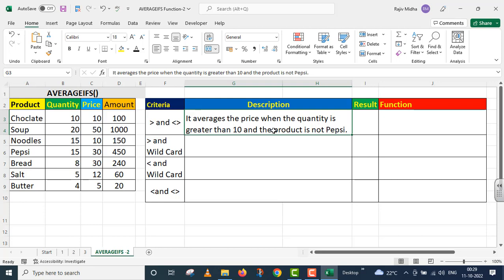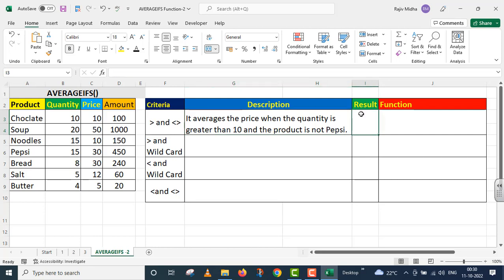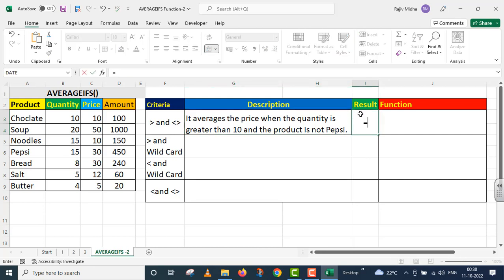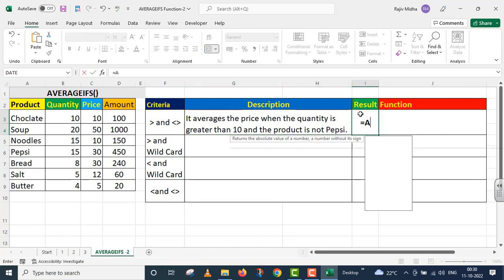The first criteria is the price when the quantity is greater than ten and the product is not Pepsi. Here we have quantity cases where quantity is more than 10, but in this place we don't count the Pepsi. So in this place, I have the AVERAGEIFS function.